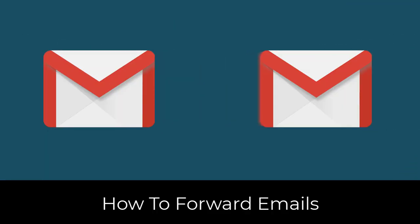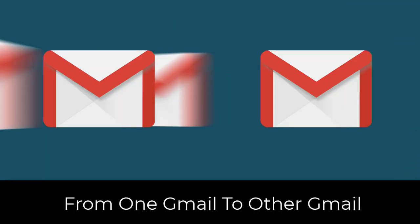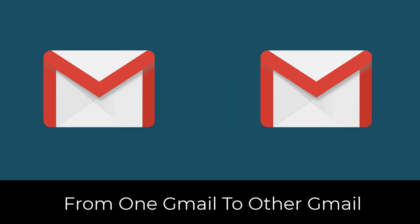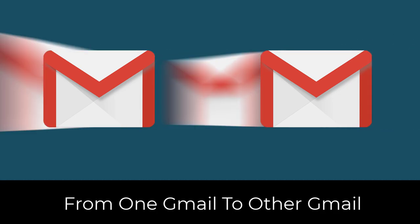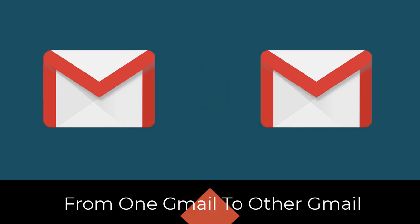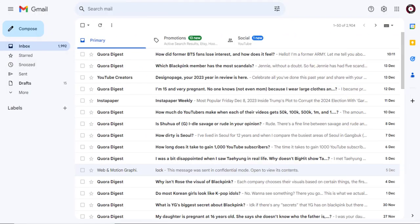In this video, I'm going to show you how to forward emails from one Gmail account to another Gmail account. Let's start with the process.